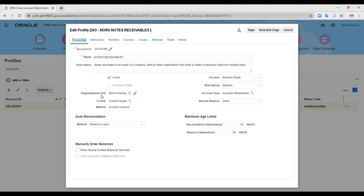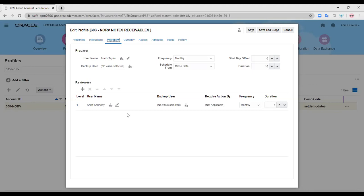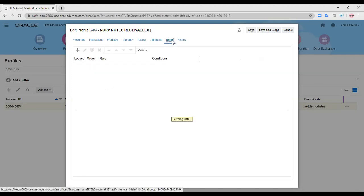This is my profile created for notes receivables. The workflow shows I am preparing notes receivables on a monthly basis — this depends on your organization; you can also perform reconciliation on a quarterly basis. The preparer is Frank Taylor, and Anita Kennedy is the reviewer who will review and approve whether the reconciliation is correct and validated. I've attached a rule based on past business trends: any promissory note balance between zero and $45,000 USD shall be auto-approved from the reviewer's side.